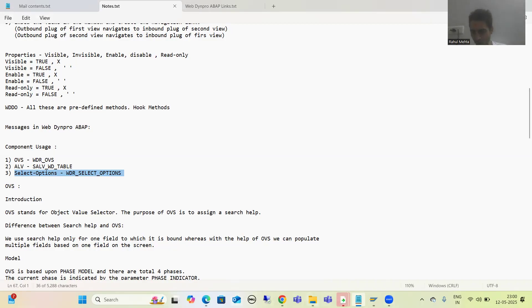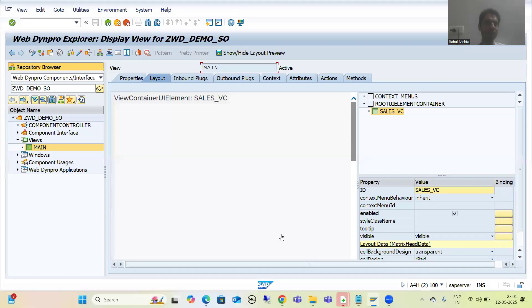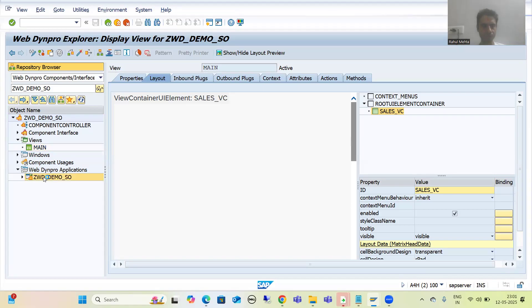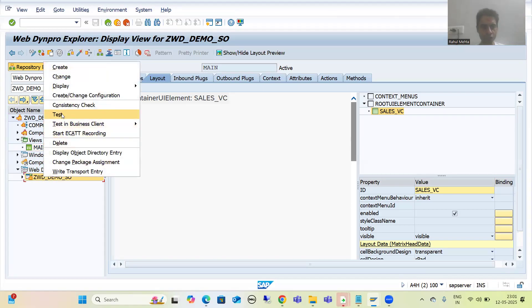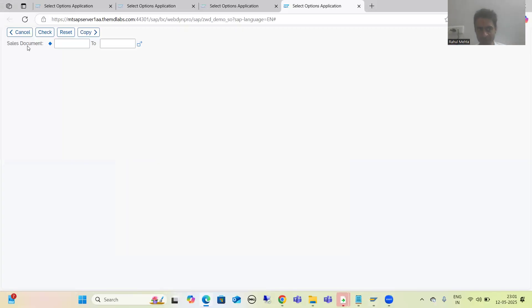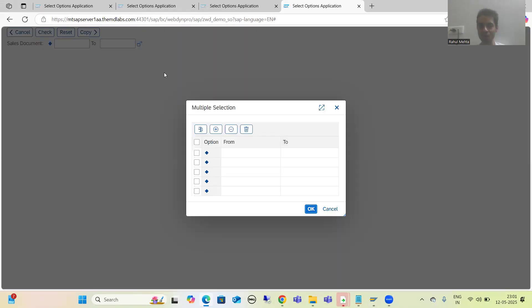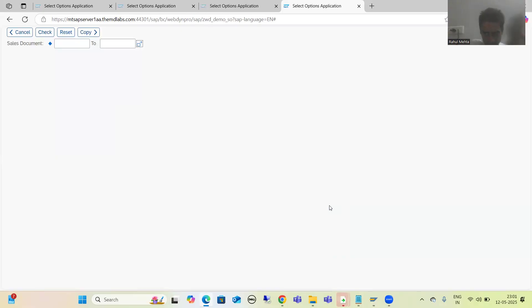Suppose I show you an already developed application — I am running this WebDynPro application. In this application, we have a range of sales order numbers. You can see we have a sales document number, this is the low value, this is the high value, and we also have a multiple selection button. Same thing is there — in reports also, whenever you go for select options, you have low value, high value, and a multiple selection button.